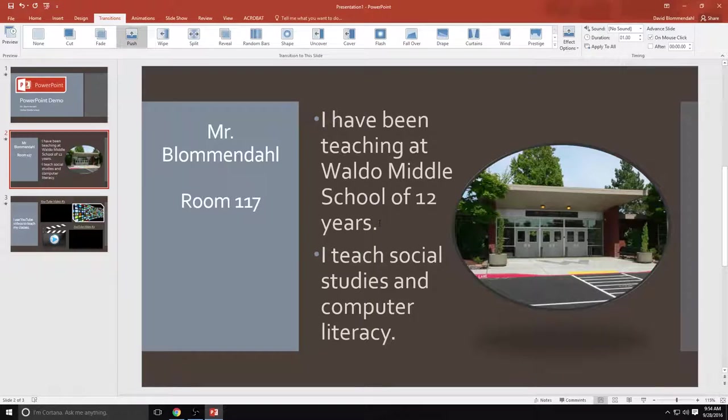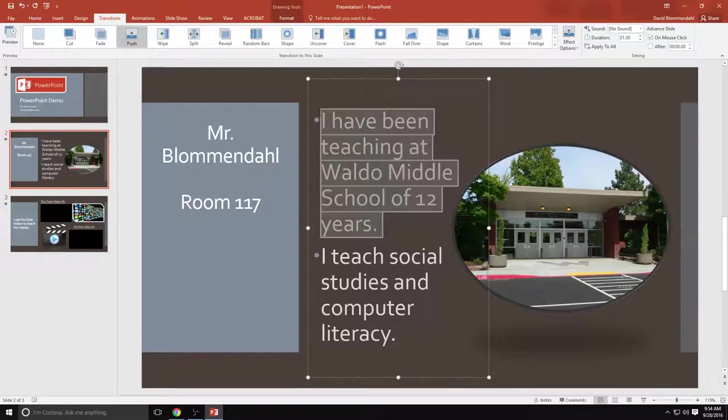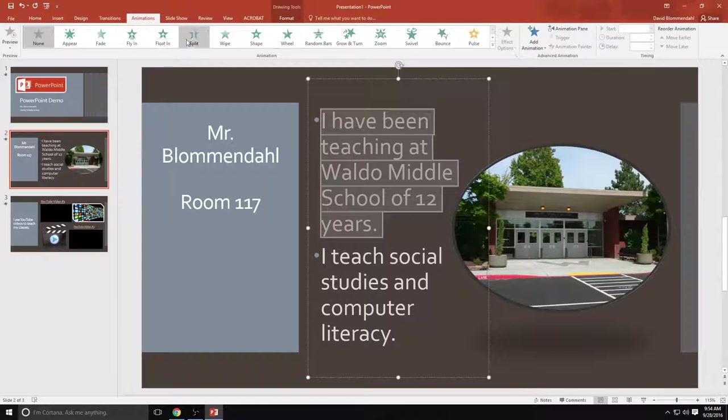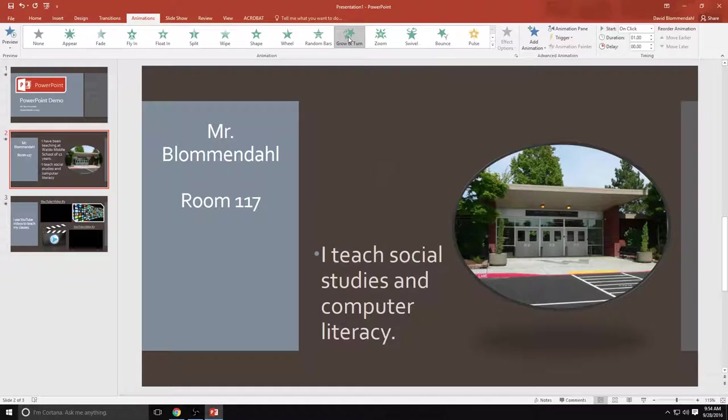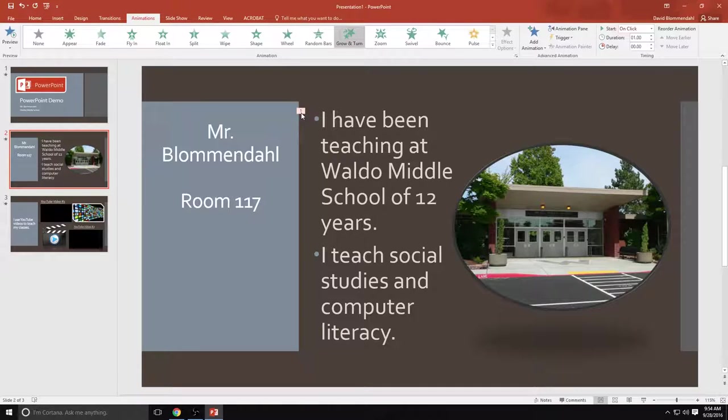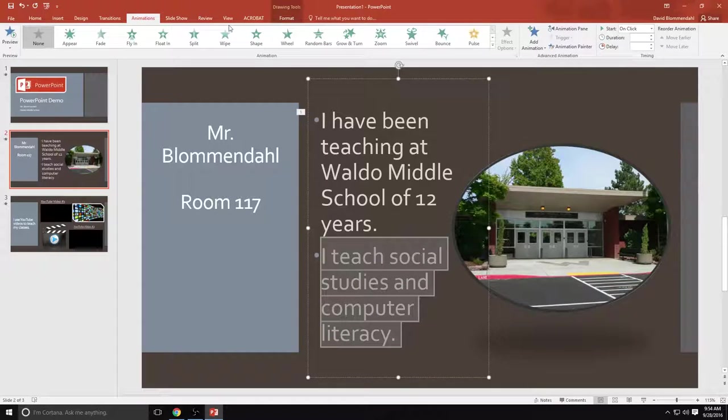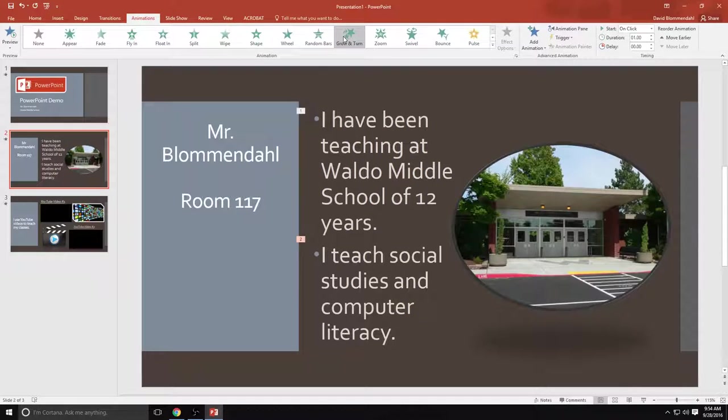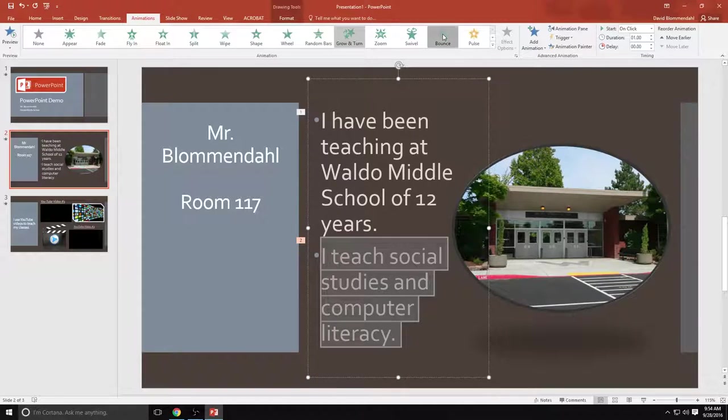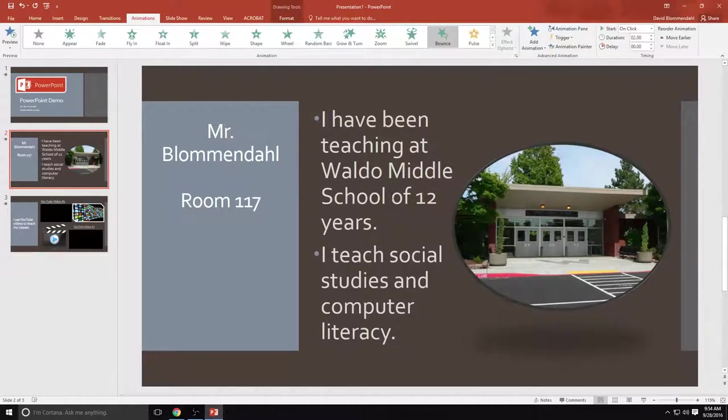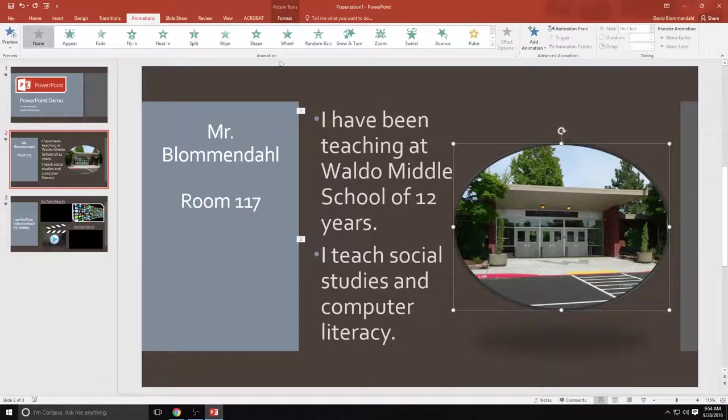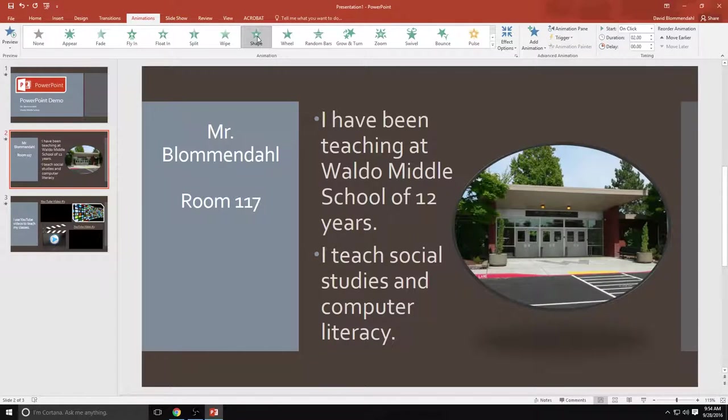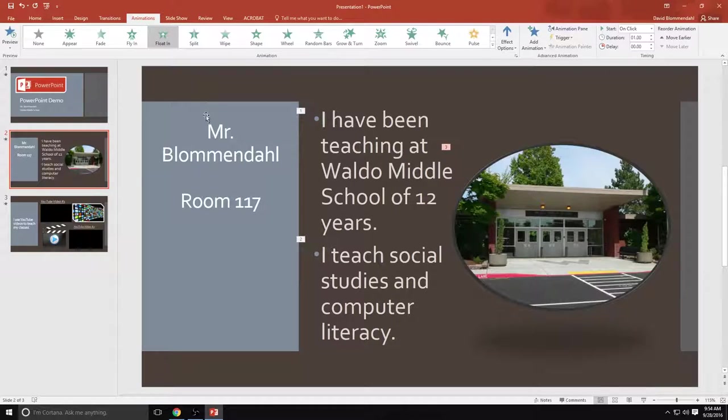Now, if I want to have special animations when specific pieces of text show up, I highlight that specific piece of text. I go to animations. I can choose one of these. I'm going to choose grow and turn. See, it grows and turns. And this little one here tells me that that's the first thing that's going to pop up. Second thing I'm going to do is put grow and turn for this one as well. And that's going to show two because that's the second one that's going to pop up. You can do the same thing with pictures. If I want the picture to show up as a shape, it will. Let's have it float in.